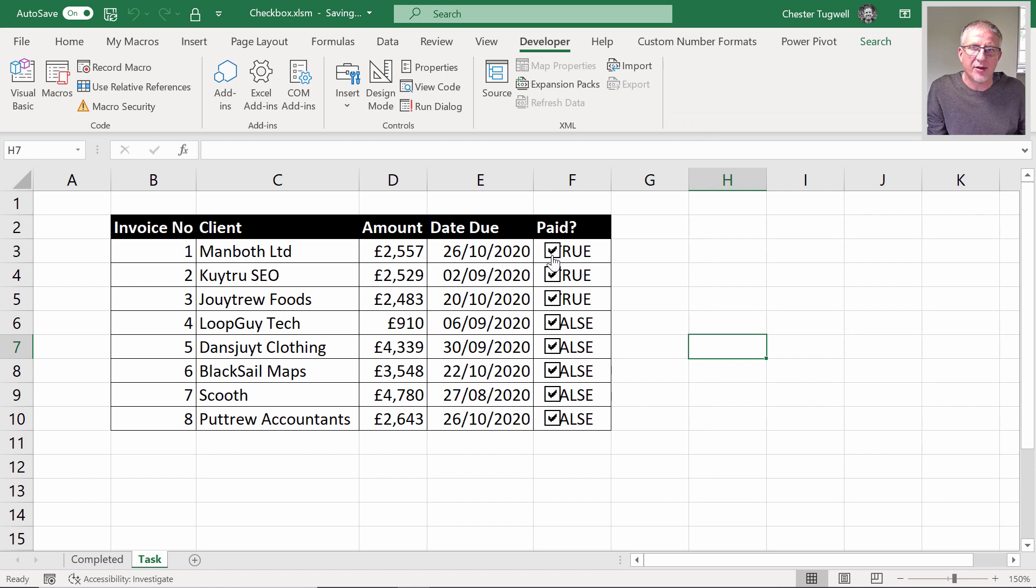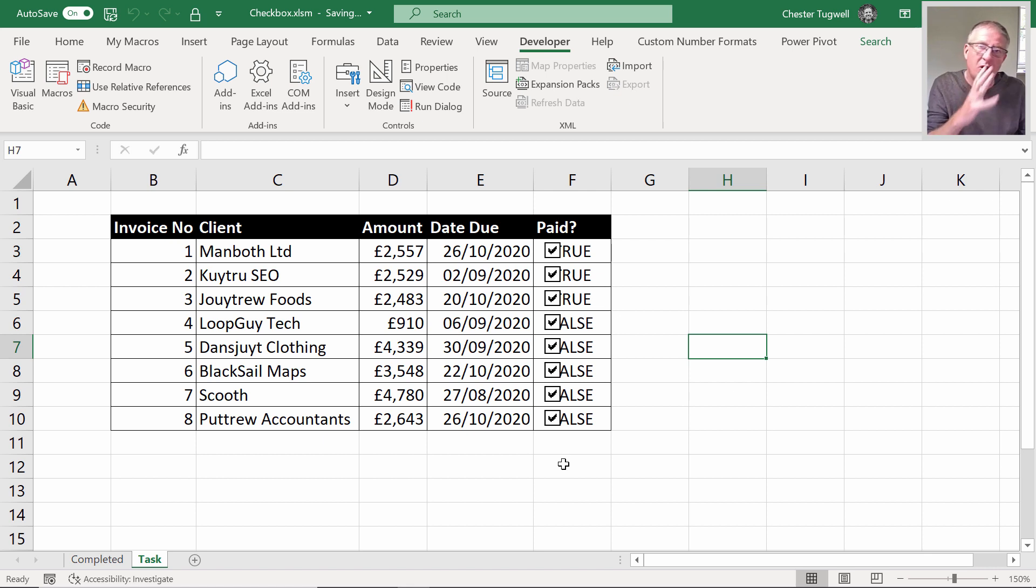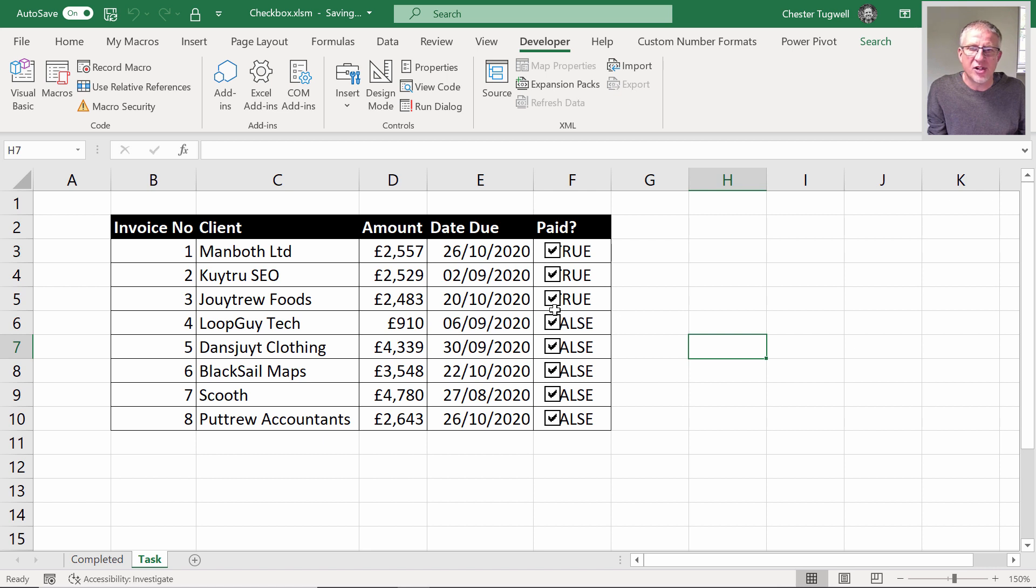These three work at the top but these obviously still are not working. If you had like a hundred rows with a hundred tick boxes, you're not really going to want to go through and manually change the cell link for each of these check boxes.